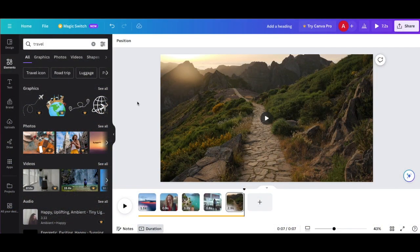That's how you do it on Canva — that's how you make a YouTube intro or outro. Let me know if this was helpful or if you have any questions in the comments, be sure to subscribe, and I'll see you in the next video. Bye!